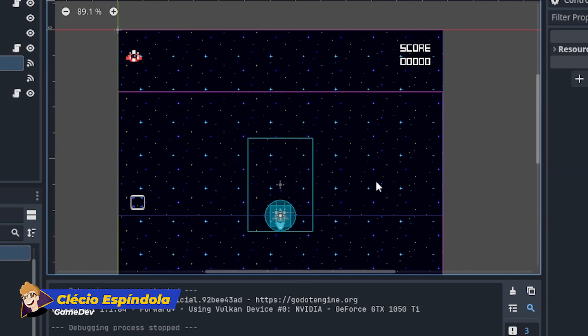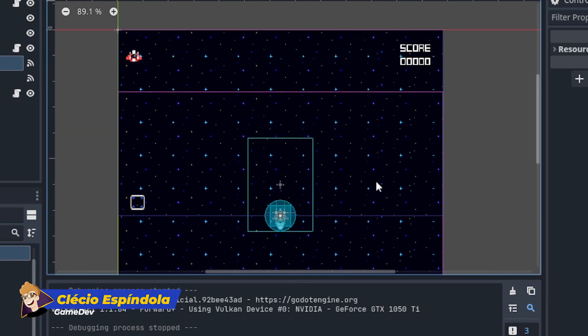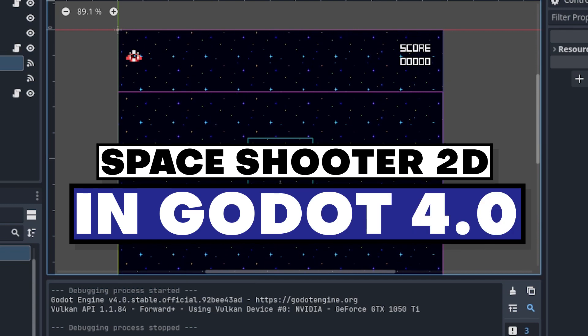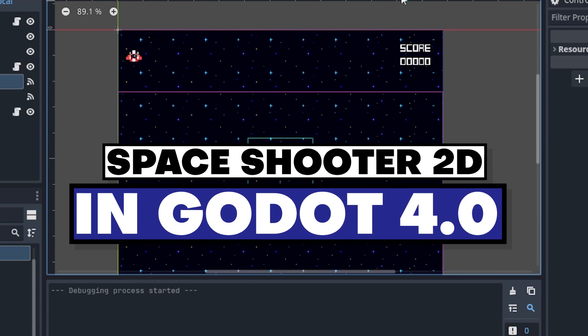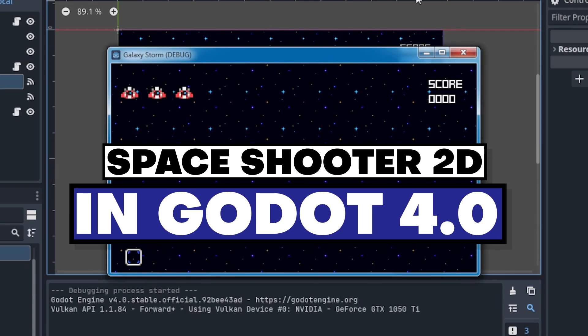Hi everyone, my name is Klesio and welcome to our channel. Today we're starting a new series creating this space shooter game here in Godot 4.